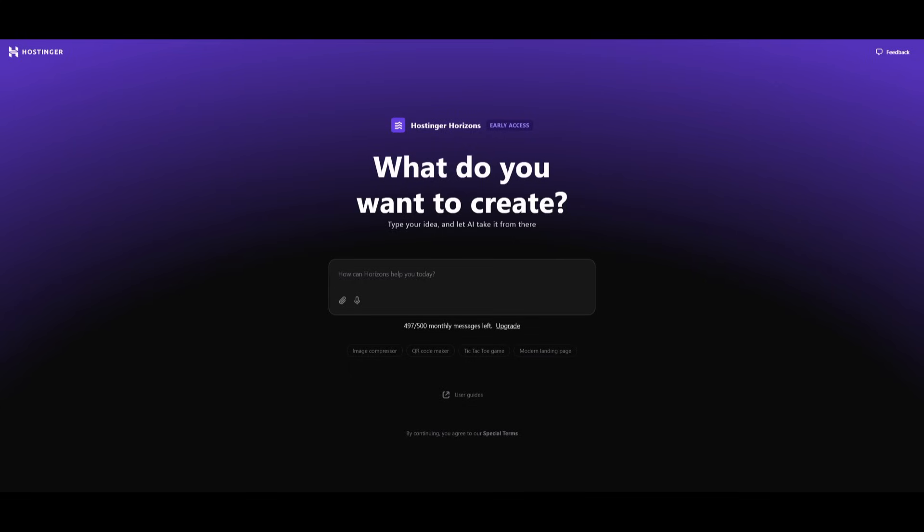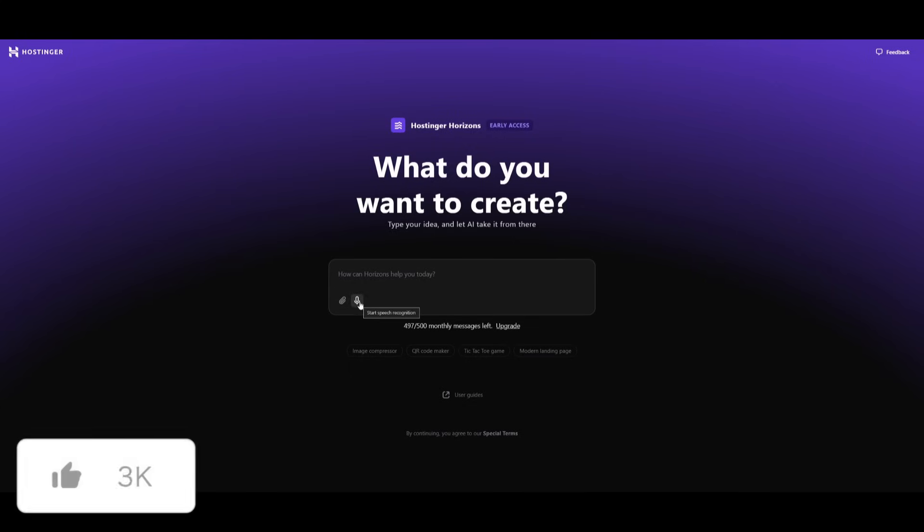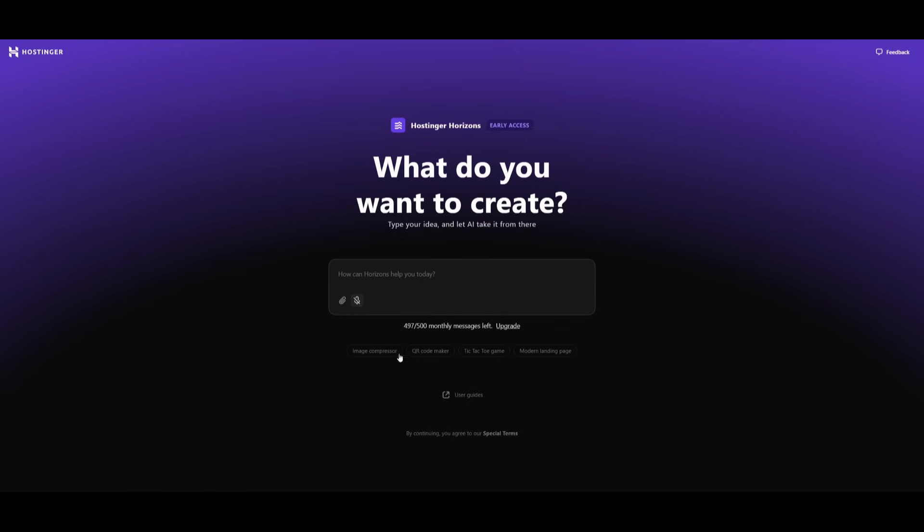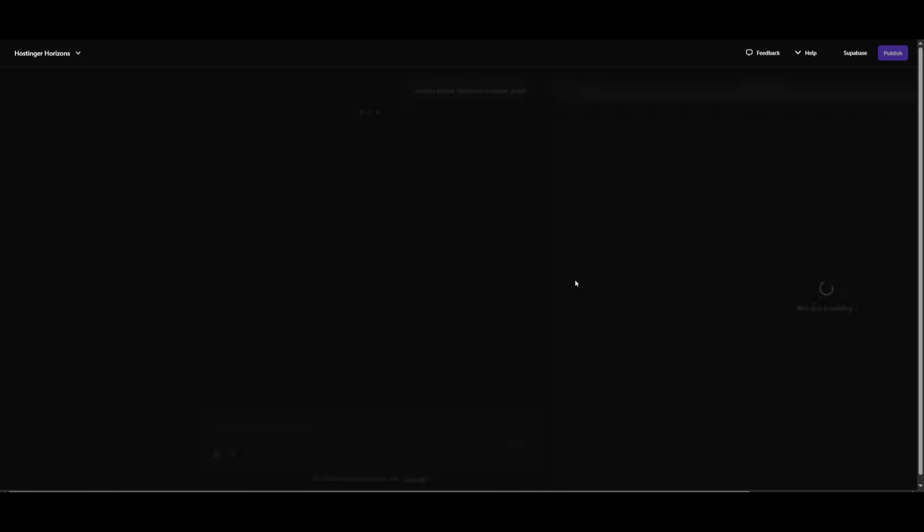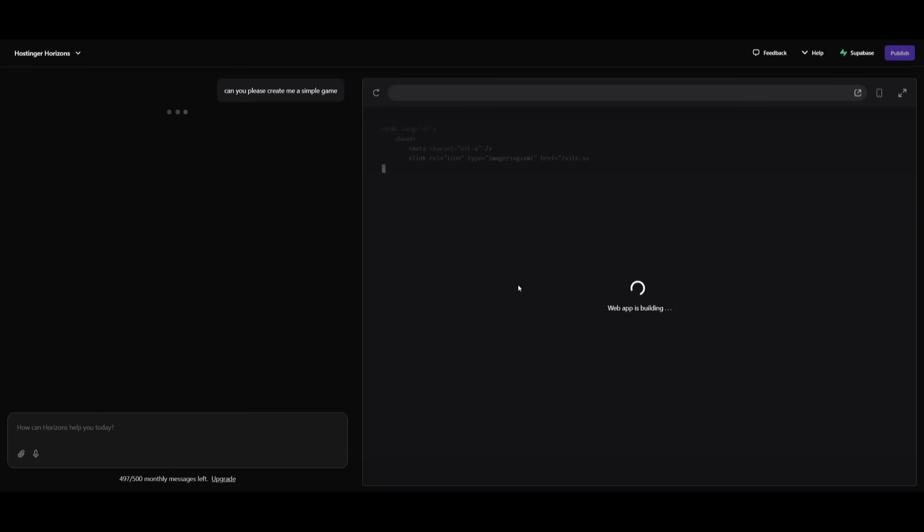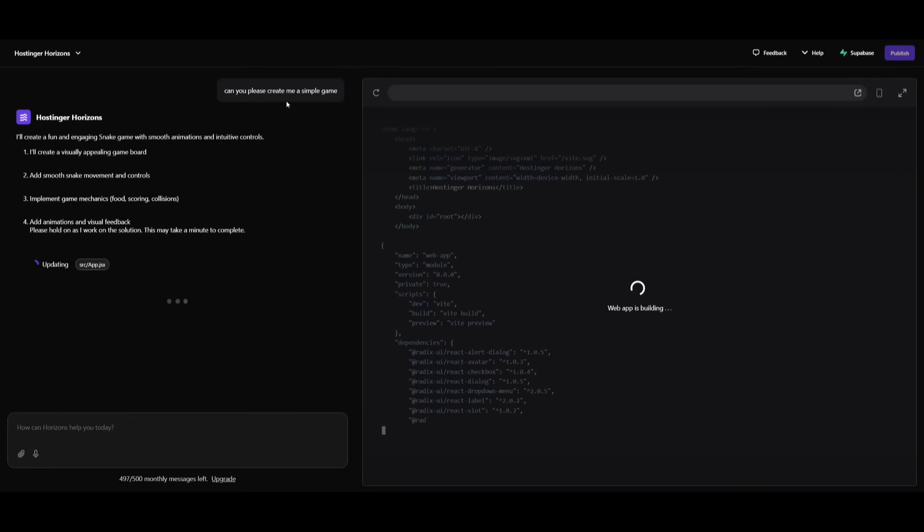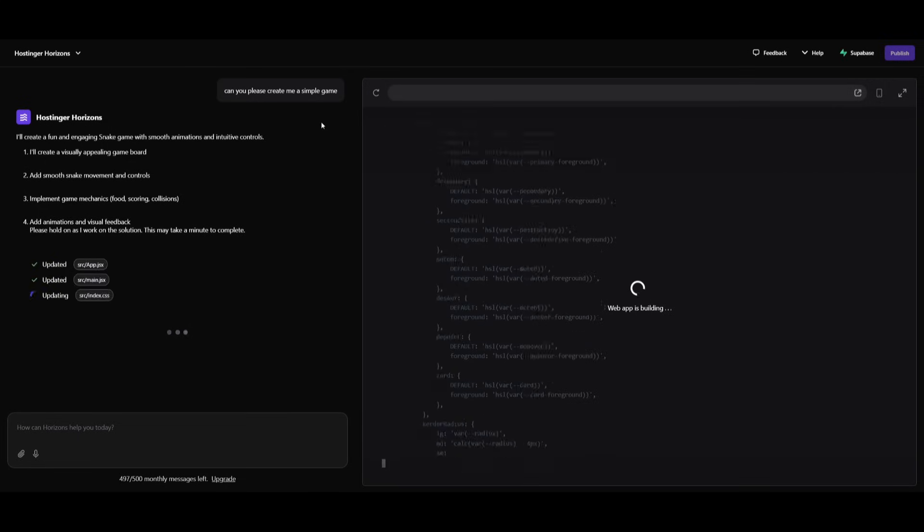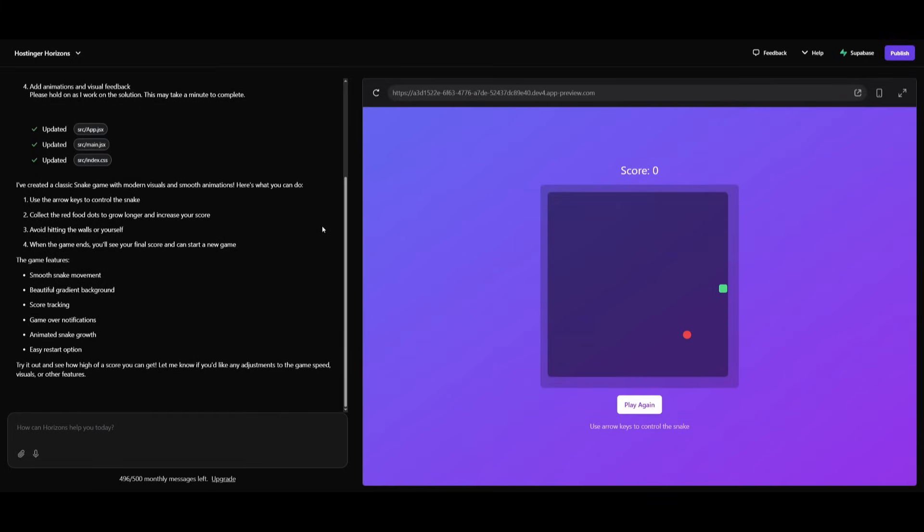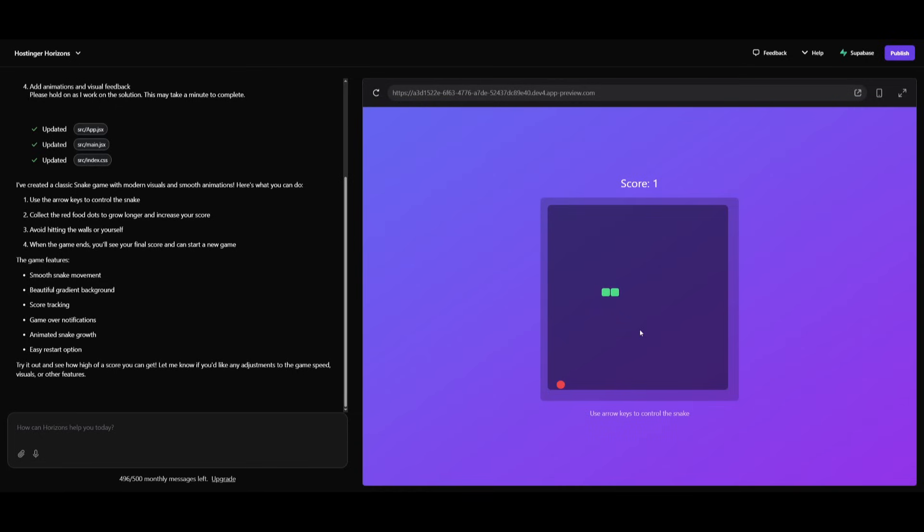Now what makes this whole process of creating apps even easier is that they have a speech recognition feature. So if I click on this, I can easily generate things with my voice. Can you please create me a simple game? And now I can click on this button again, and then we can send in the prompt. And just look at that guys, we have a fully functional snake game that it was capable of generating within a few seconds based off of the voice prompt that I had sent in.